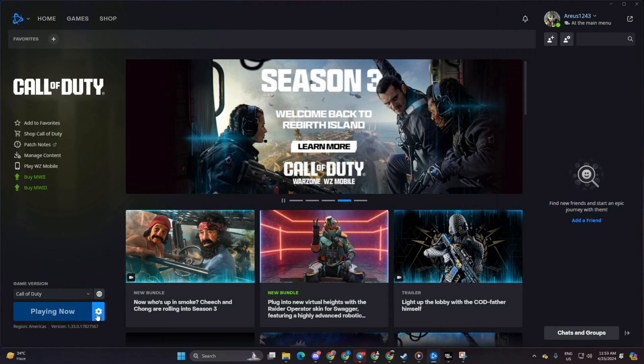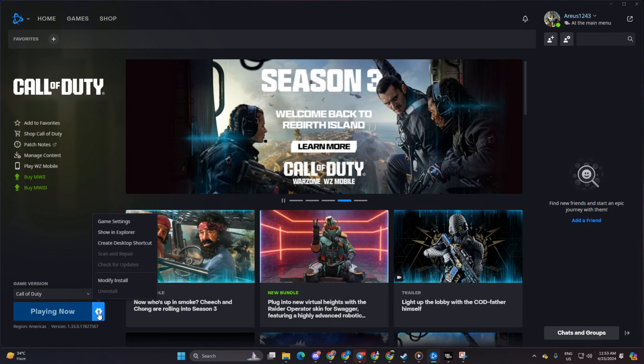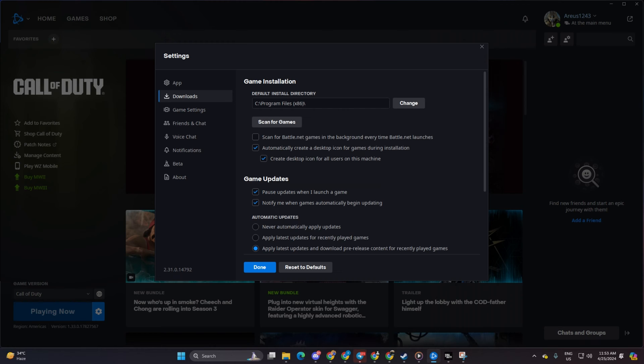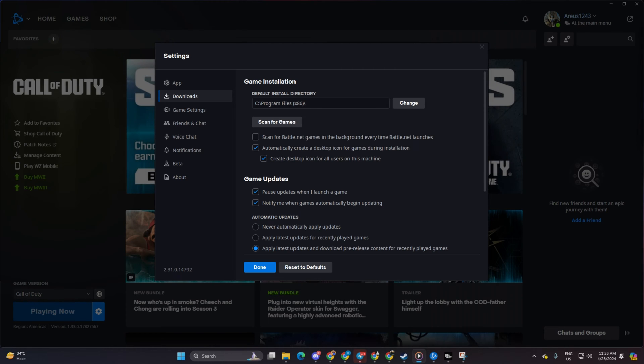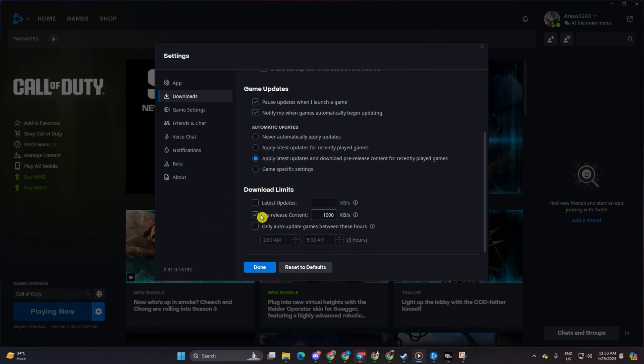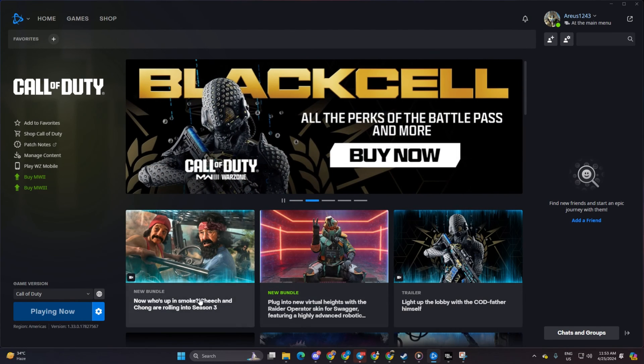Now navigate to the Download tab, scroll down and locate the download limits section. Untick all the boxes there and then click on Done. Now check your download speed.